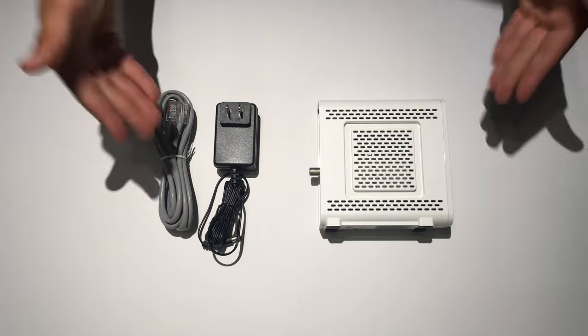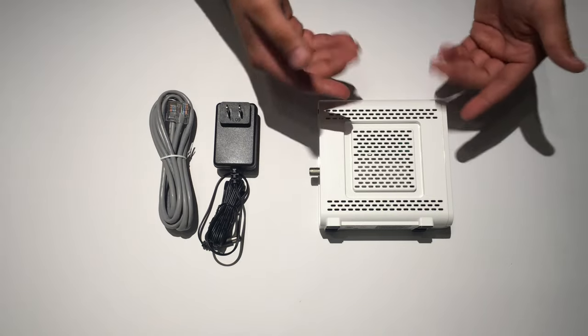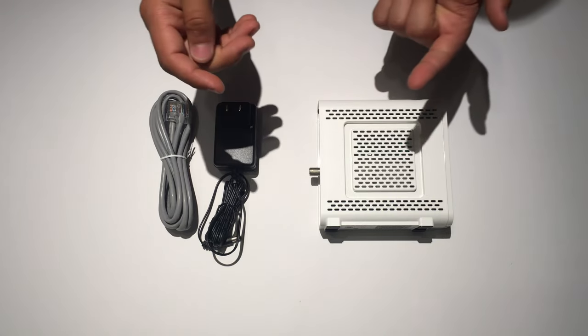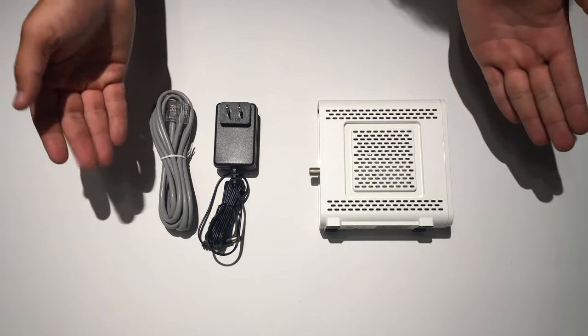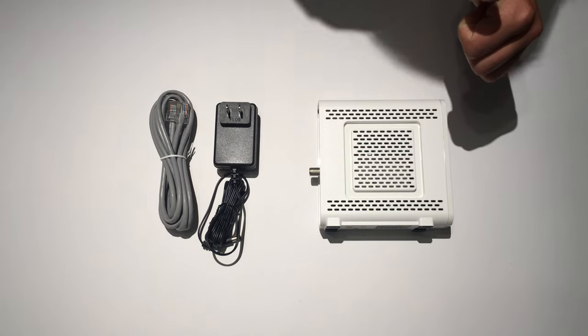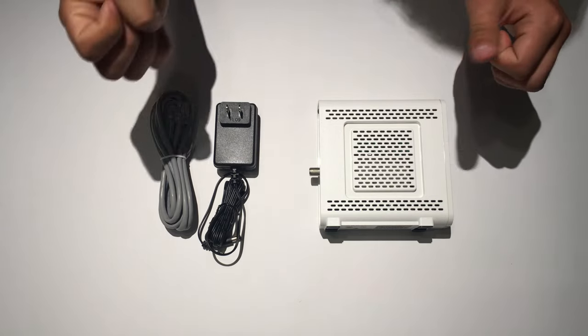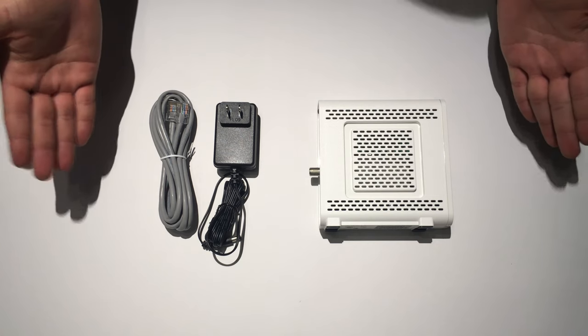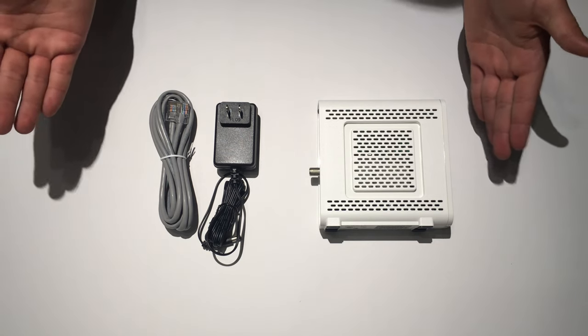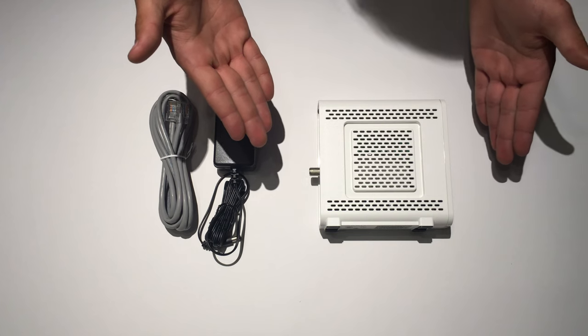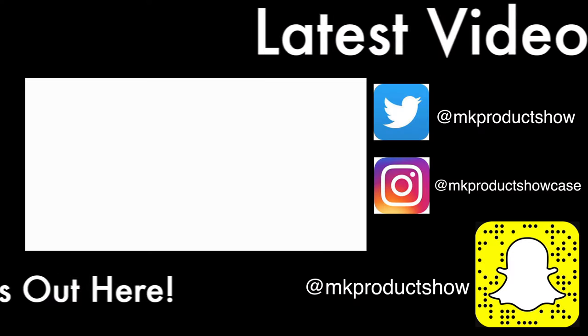And actually upgrading my network with this and with the Apple Airport Express. So if you're interested in that, go ahead and check out my channel, my other channel, MKSmarthouse. Thank you guys for watching. This has been my unboxing and overview of the Ares Surfboard SB6141.